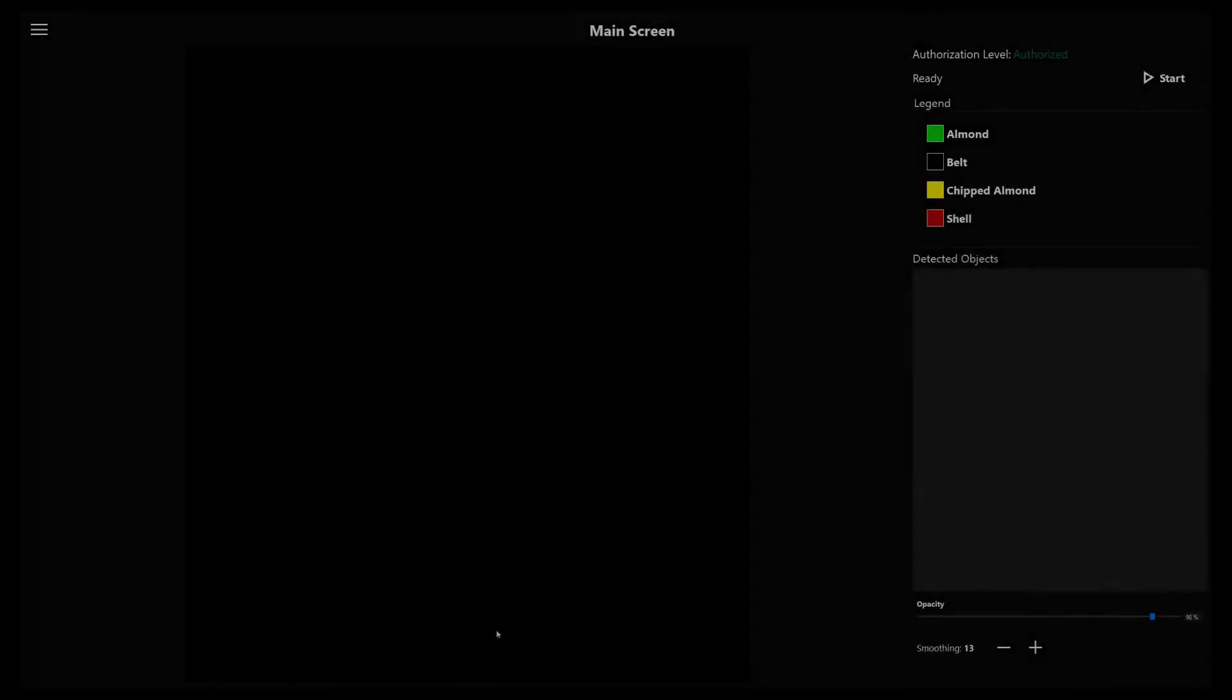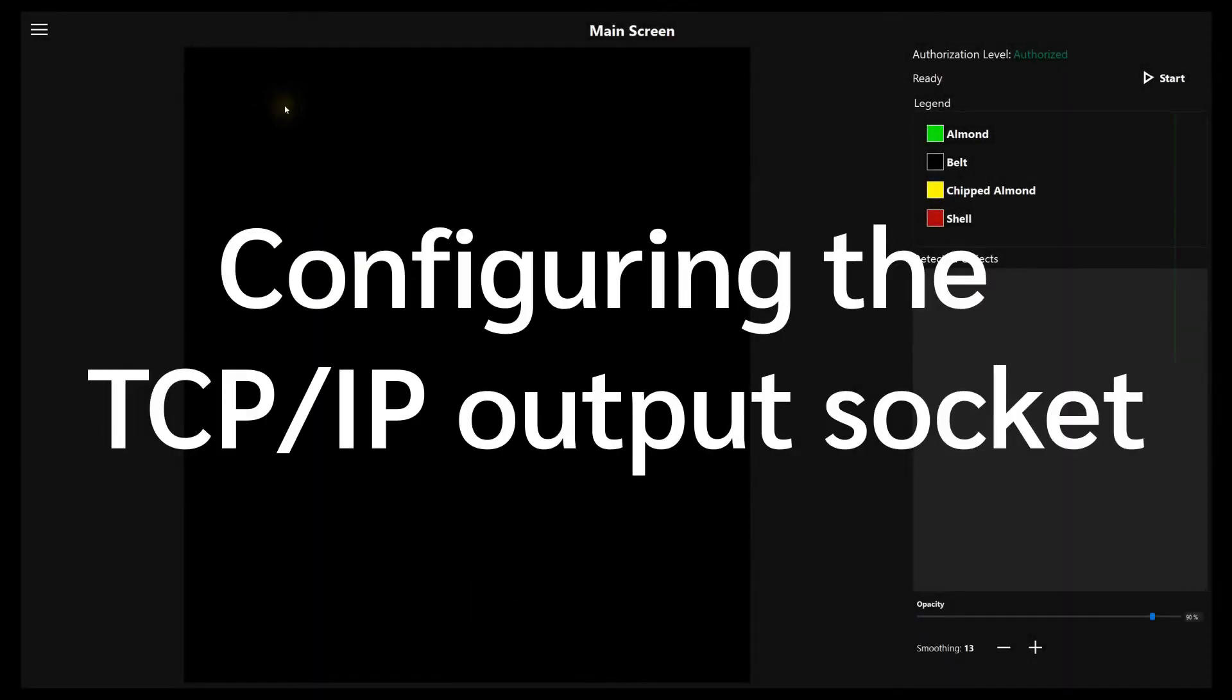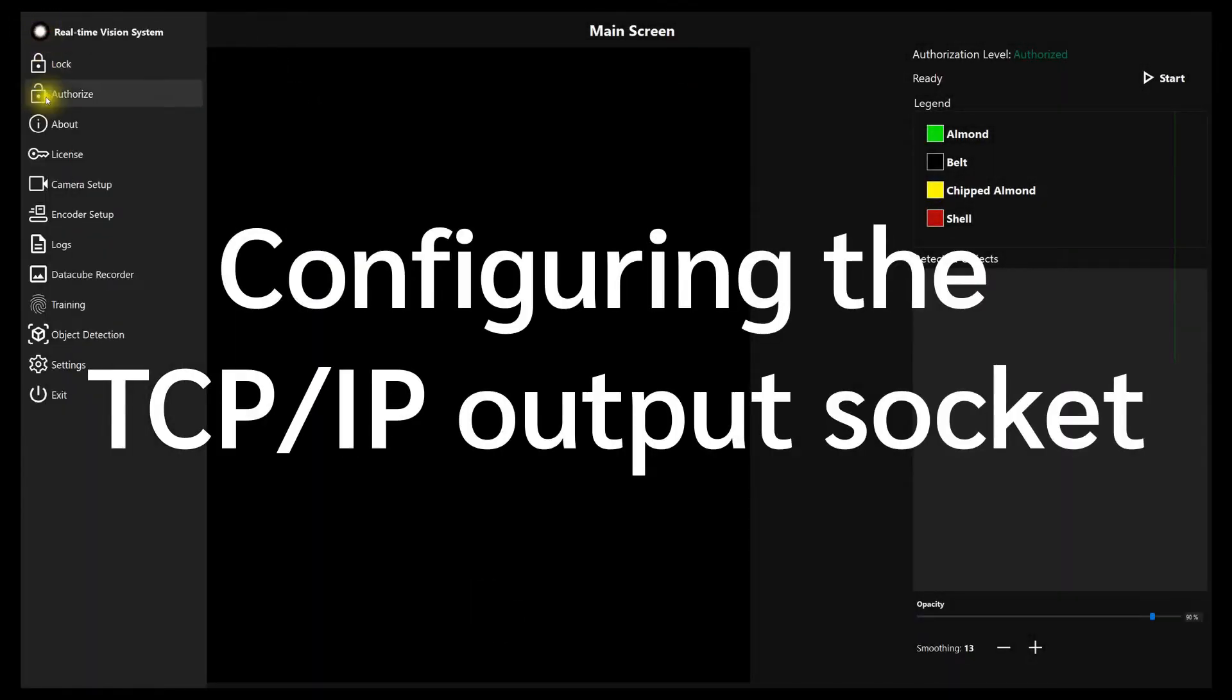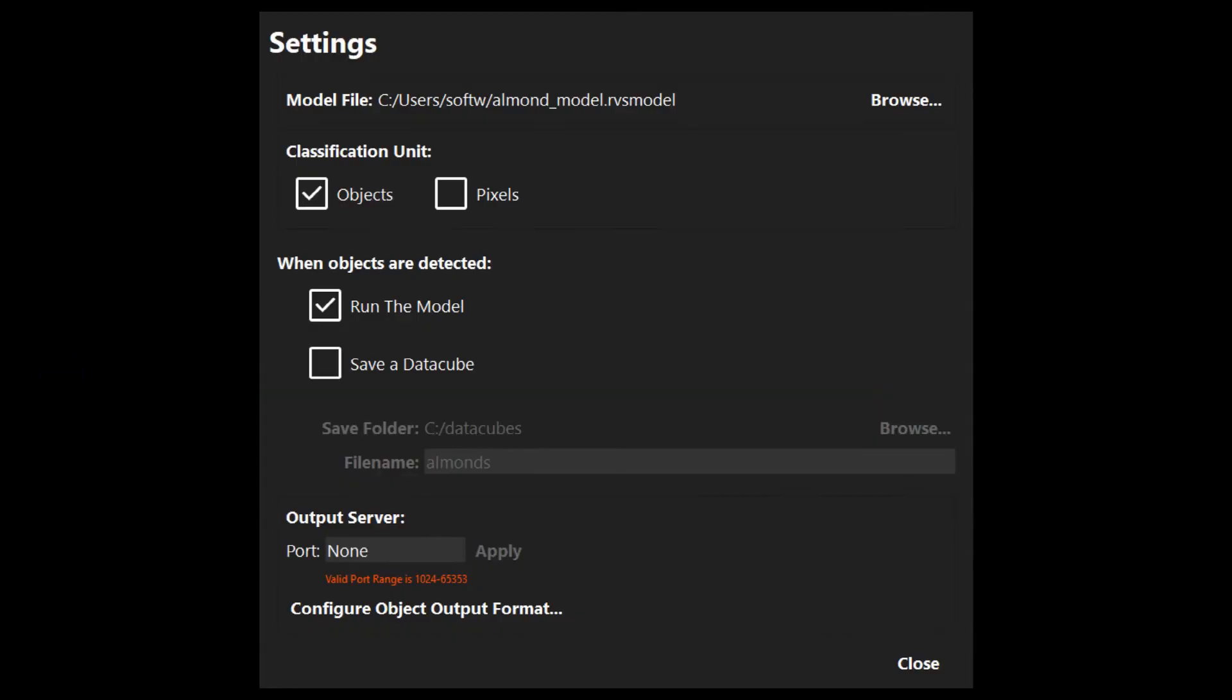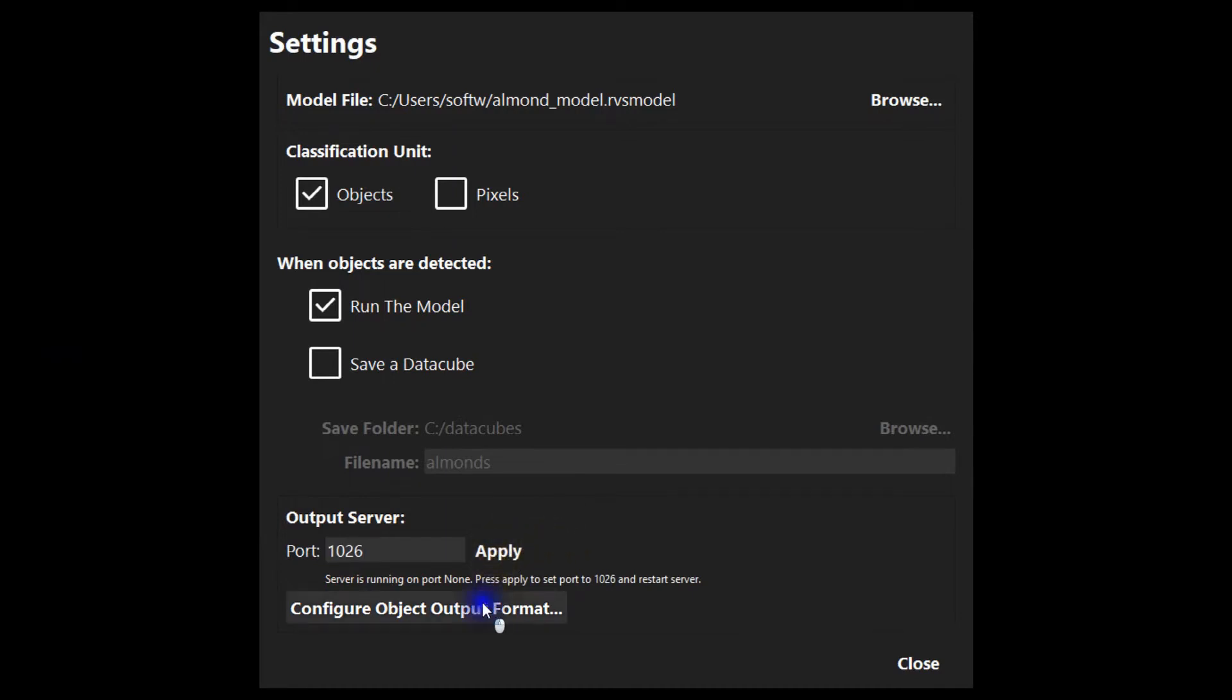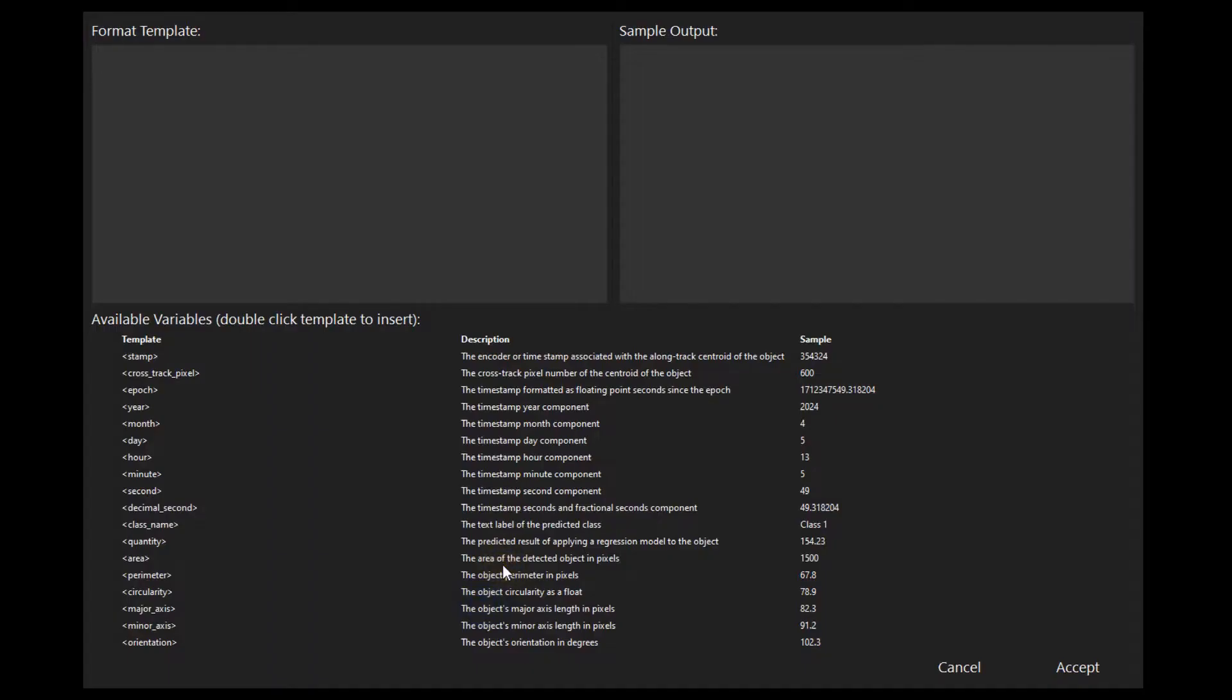Before we are ready to run the model we must configure the output. RVS can output many different parameters via a TCP IP socket, making it easy to integrate with external actuators, controllers, databases, or software.